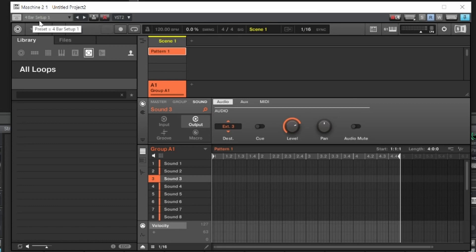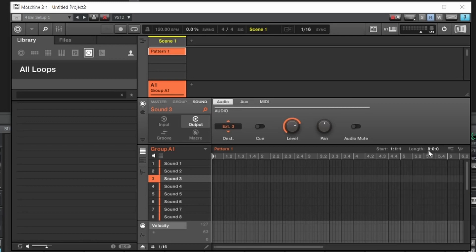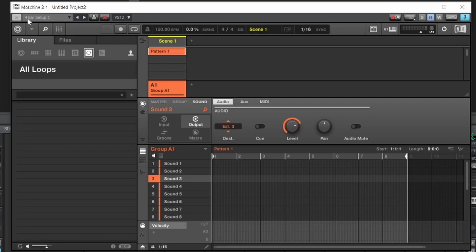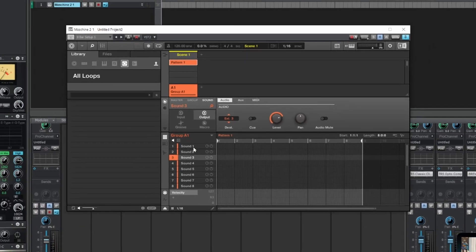Now we have that four-bar pattern saved inside Cakewalk — anything you load into Machine will be four bars long. If you want eight bars, change it to eight — it becomes an eight-bar loop. Rename it to 'Eight' and save. Now we have both a four-bar and an eight-bar loop set up.